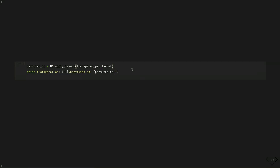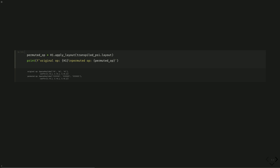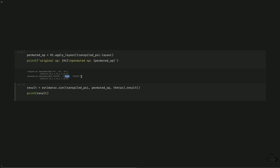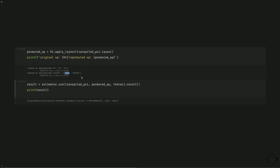Now we use this new feature, apply_layout, to convert our operator to the transpiled version. We can see here the operators YX, XZ, and XI on the abstract circuit consisting of 2 qubits mapped to the actual circuit consisting of 7 qubits, and the operators have been moved to the corresponding position. We can then run this in the estimator to calculate our observables.